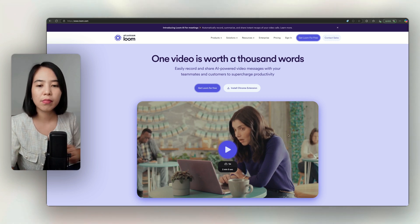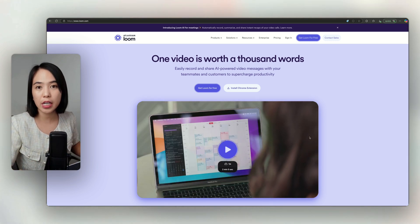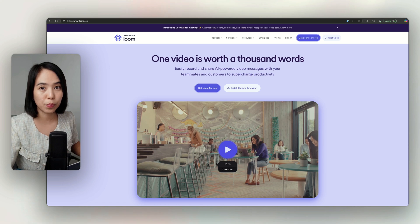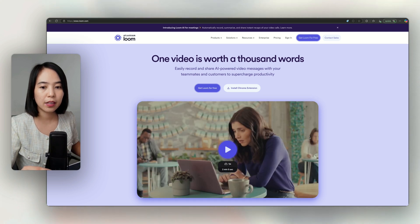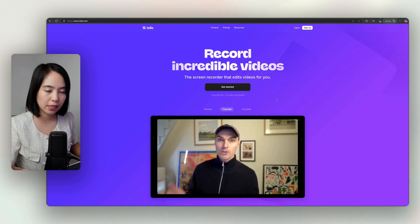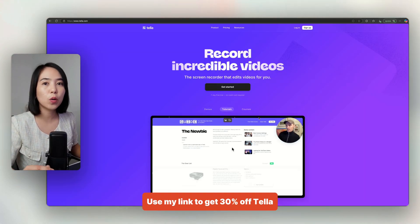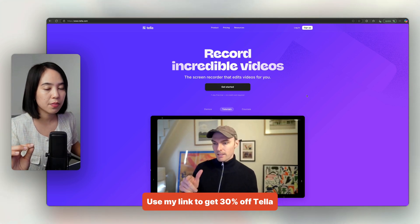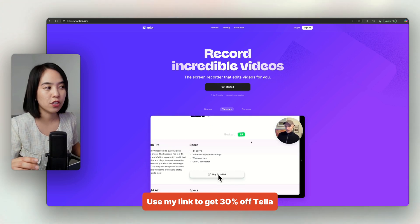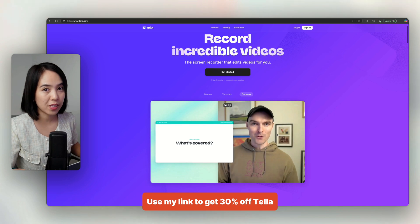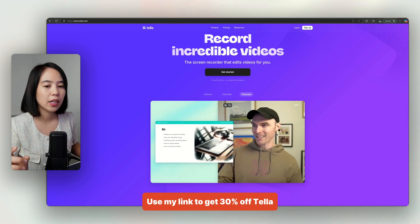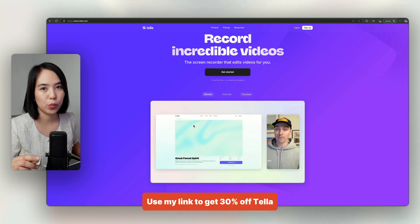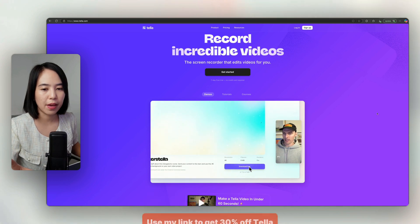With Loom, it lets you record your screen, webcam, or both. And Tela, on the other hand, focuses on high quality desktop recordings with layout transitions like that and customizations and the visual storytelling tools. So no mobile app yet.